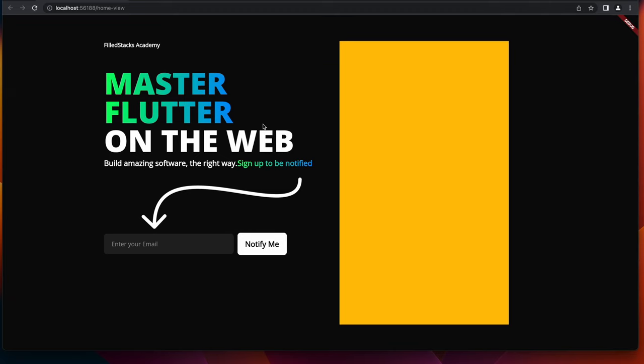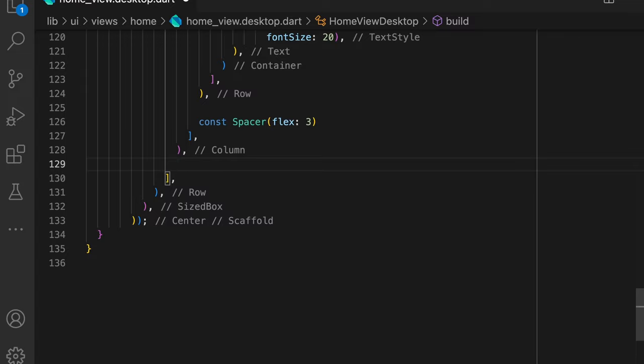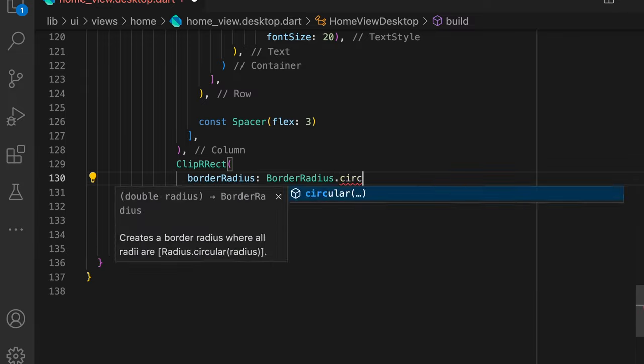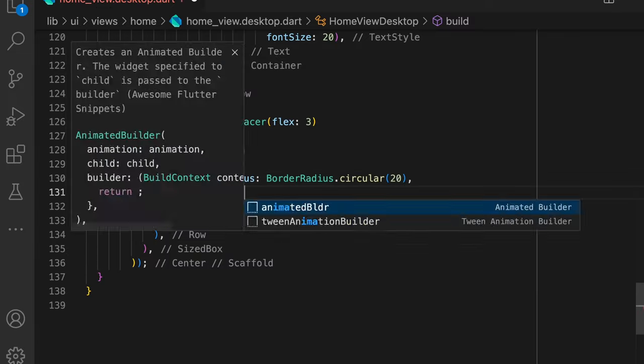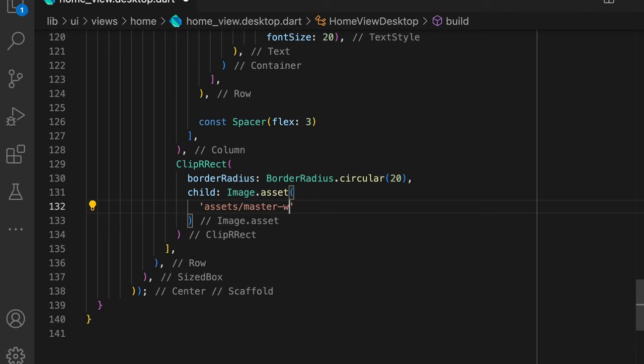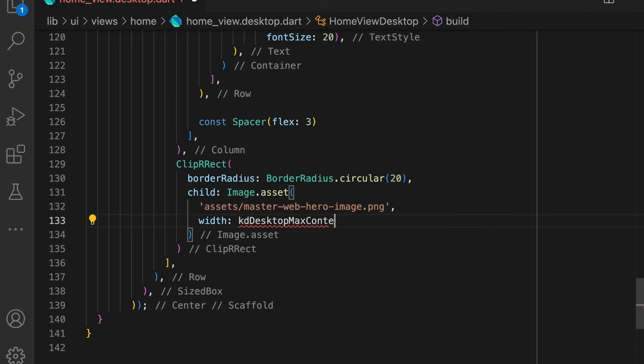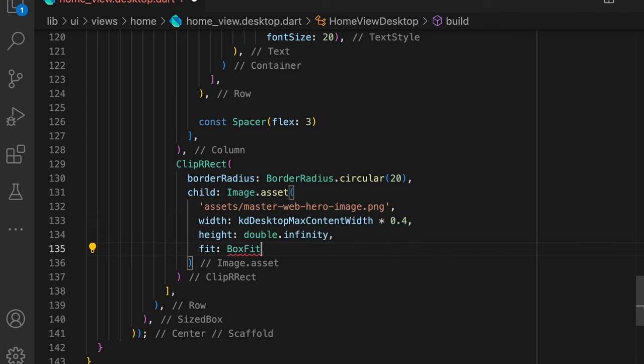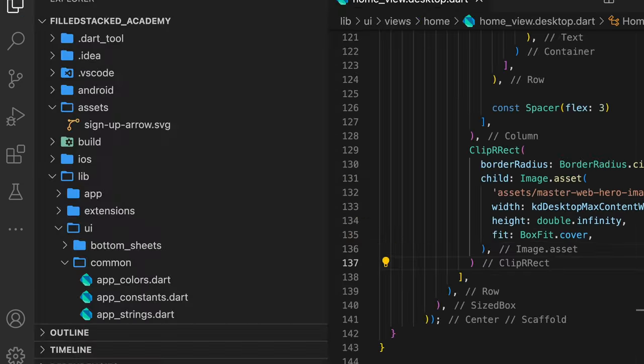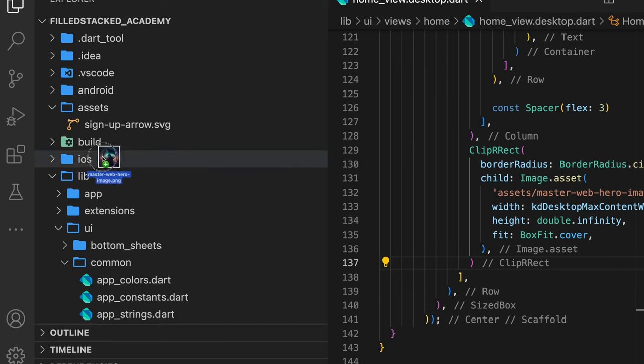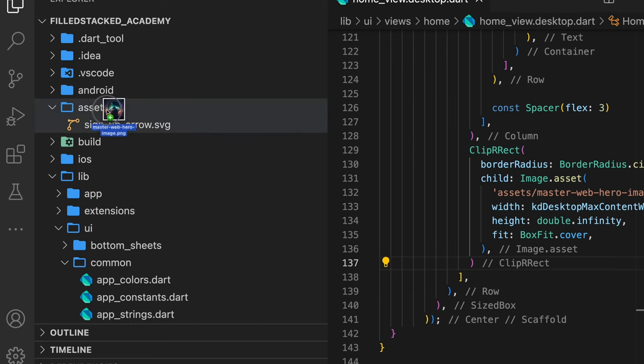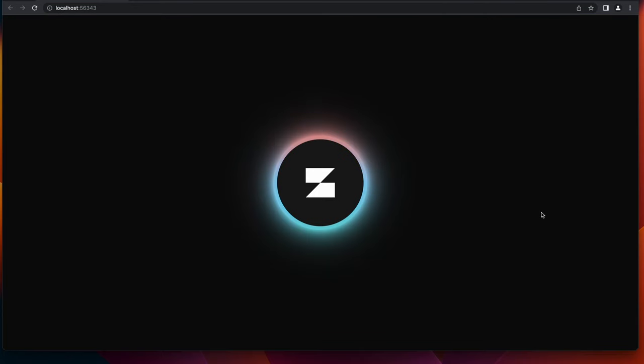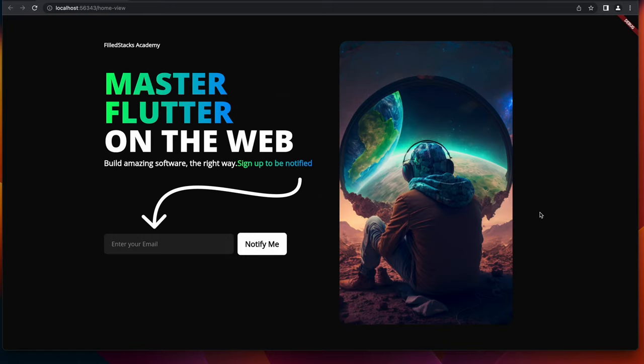That concludes the styling portion. The last bit of UI to complete is adding in our image on the right side of the view. We can replace the container with a ClipRRect, set the border radius to 20, and give it an image with the asset pointing to the master web hero image. You can download the hero image from the written tutorial as well and place it in the assets folder where the arrow is. Now when you run the app, you should see a UI matching your original design.